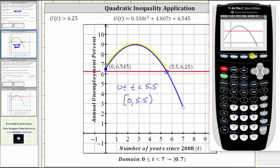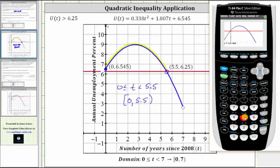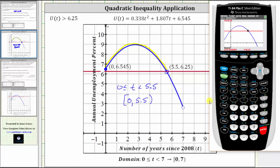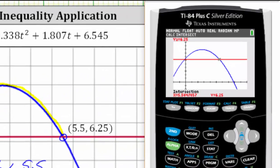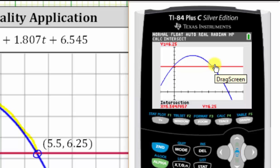To find the intersection, we press Second, then Trace for the calculation menu, and choose option five for Intersection. Now we move the cursor closer to the point of intersection we are looking for, which is the intersection point on the right. So we press the right arrow, and then simply press Enter three times. We can see the x-coordinate — or in our case, the T-coordinate — is approximately 5.5.